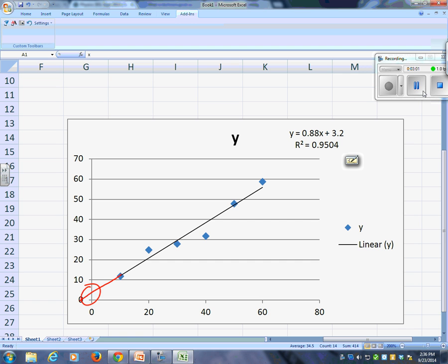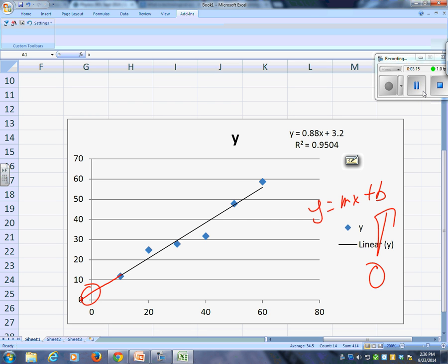Remember, y equals mx plus b. Most of the time, the y-intercept will be 0. What kind of things would cause the y-intercept not to be 0? Besides errors and mistakes. For some reason, it's just not starting at 0, right? Whatever the 0 is here. Like, generally, whatever the 0 is on the x, it's going to be a 0 y.